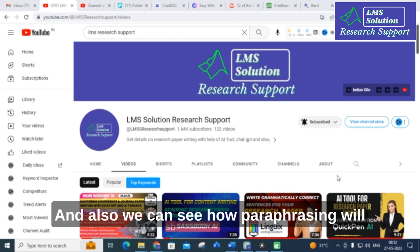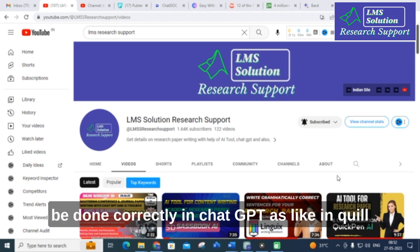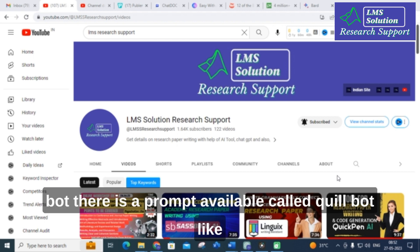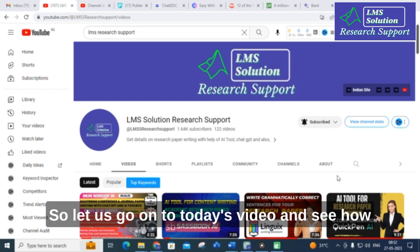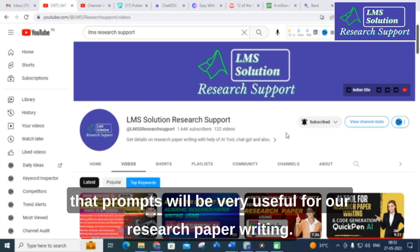We can also see how paraphrasing will be done correctly in ChatGPT, similar to Quillbot. There is a prompt available called a Quillbot-like prompt, and we will explore that also. Let us go on to today's video and see how these prompts will be very useful for our research paper writing.